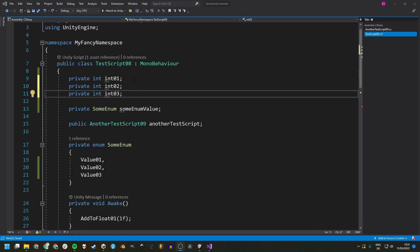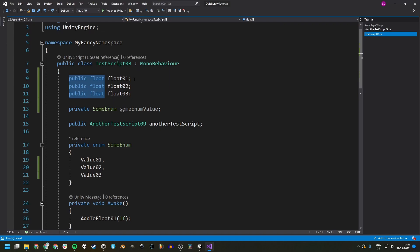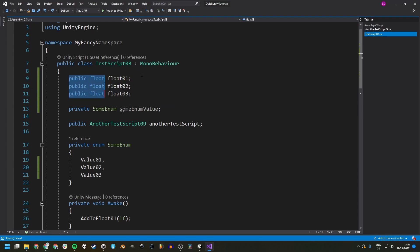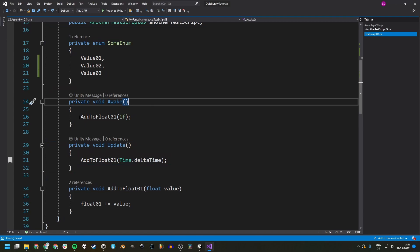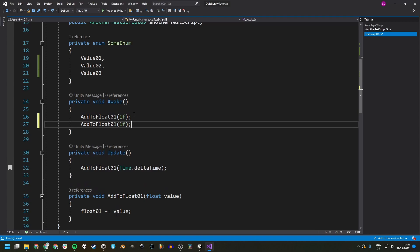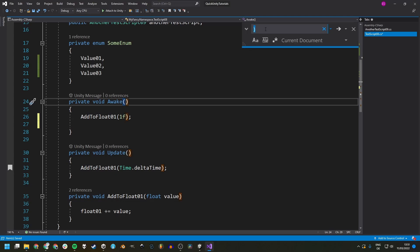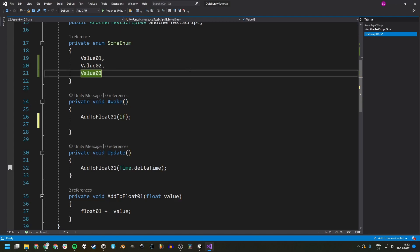All the standard shortcuts you know from other programs also work in Visual Studio. We can undo using Ctrl Z and redo with Ctrl Shift Z. We also have Ctrl A to select all, Ctrl C to copy, Ctrl V to paste, Ctrl X to cut, Ctrl F to open the search window, and most importantly Ctrl S to save.